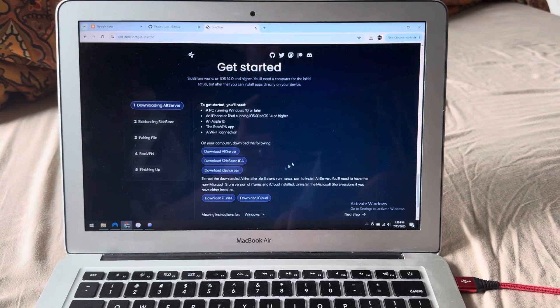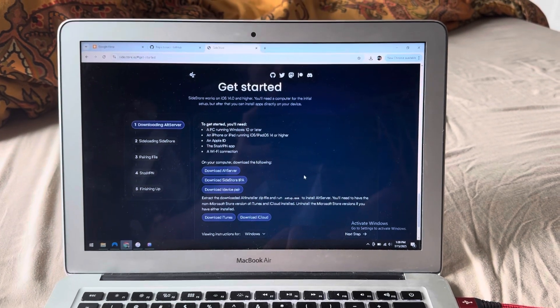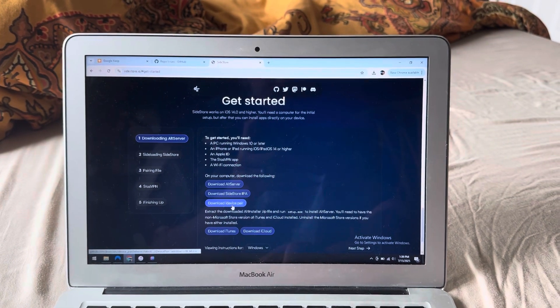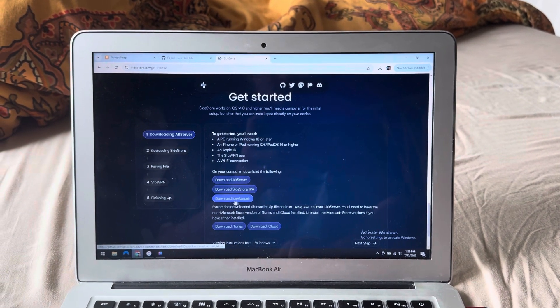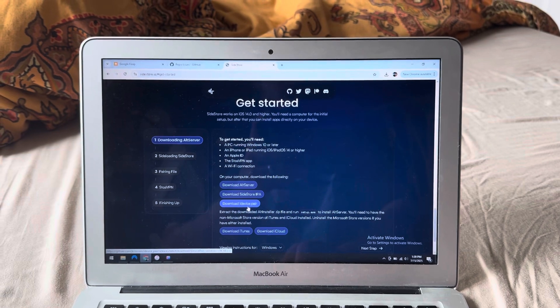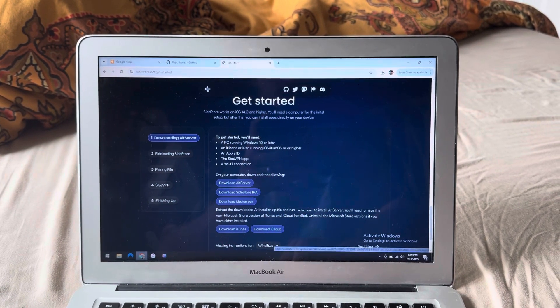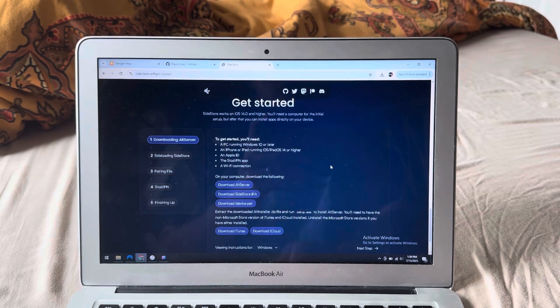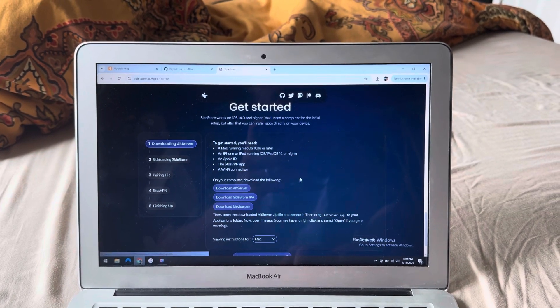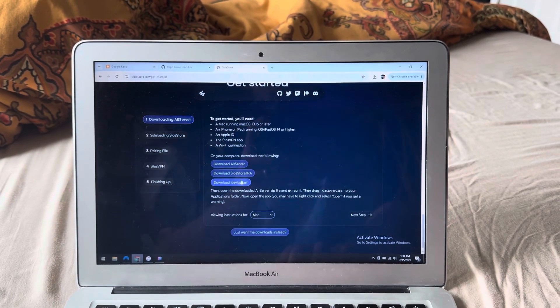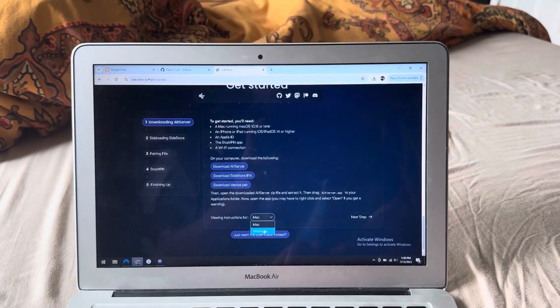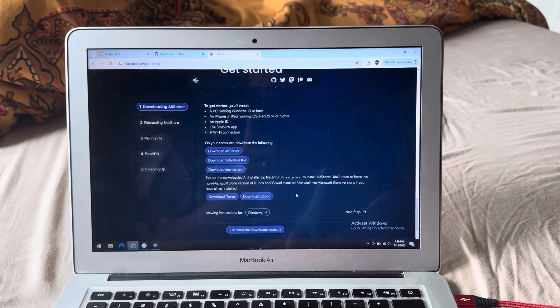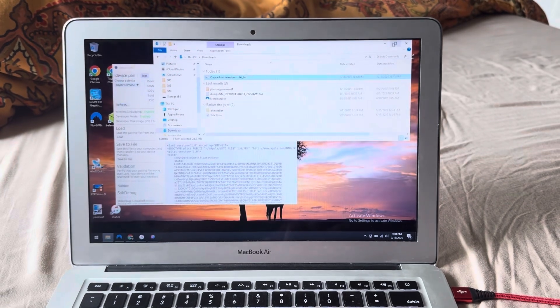Previously on the Sidestore website, there was a link for the jitterbug pair application. Now that's been changed to iDevice pair and this is an EXE for Windows. Of course, I'm on the Windows instructions here, but if you go to Mac, then it should have something for you as well. So make sure you get the correct version for whatever system you're running, but I'm using Windows here.